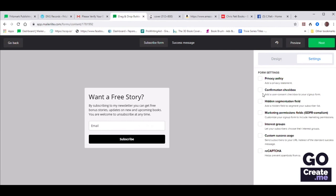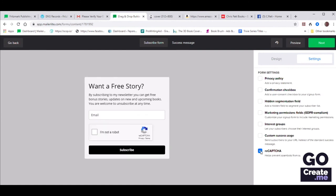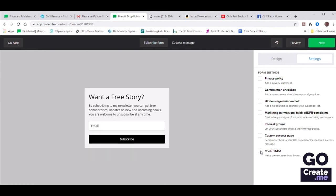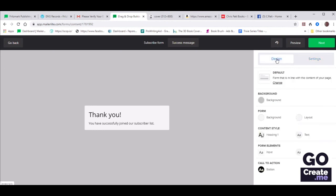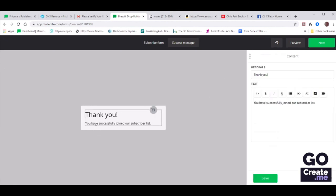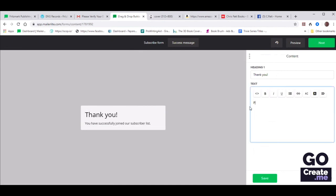At the very top center you also have a success message that you should change. By default it says something, but because we've enabled double opt-in, we want to change that text — we don't want them to think they're already on the list because they do need to confirm. So let's change that to: Please check your inbox to confirm your subscription. Then click Save.